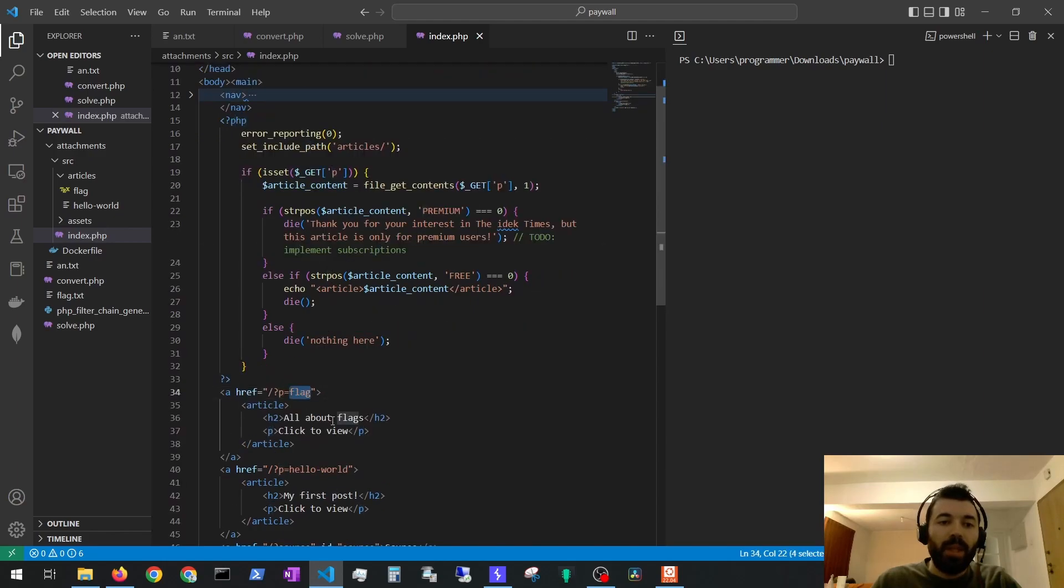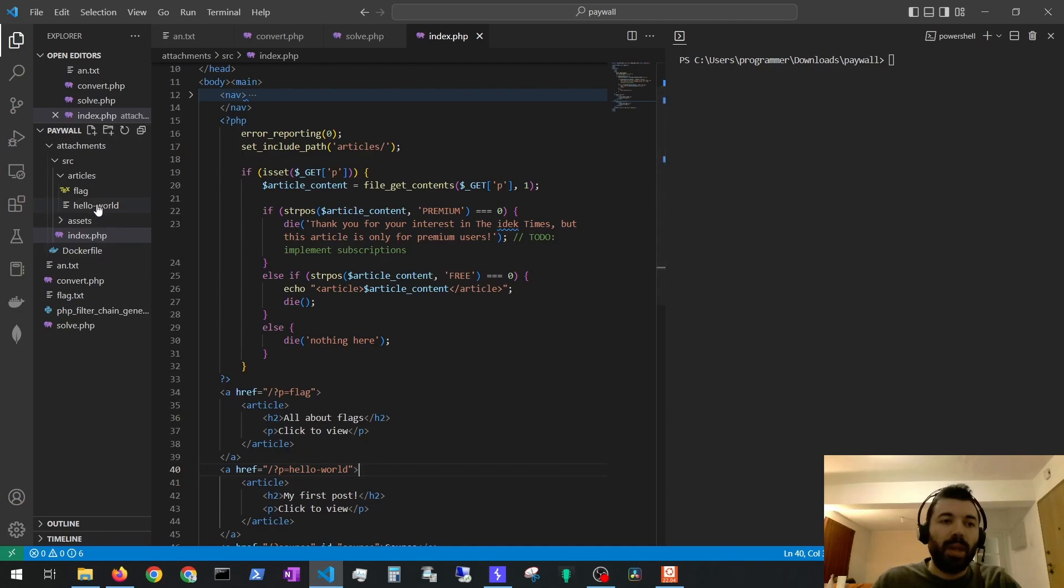If p is flag it will try to retrieve the flag file and if p is hello world it will try to retrieve the hello world file.